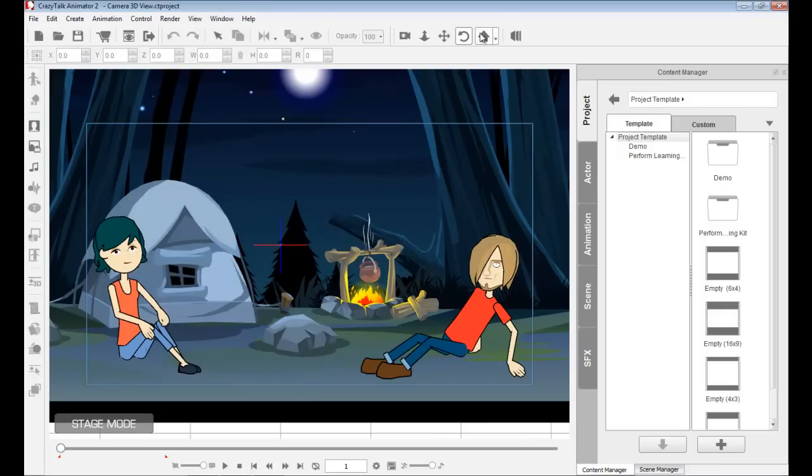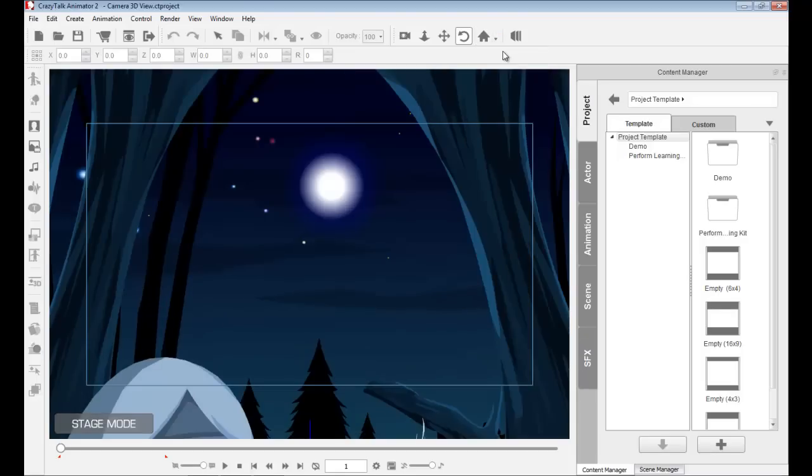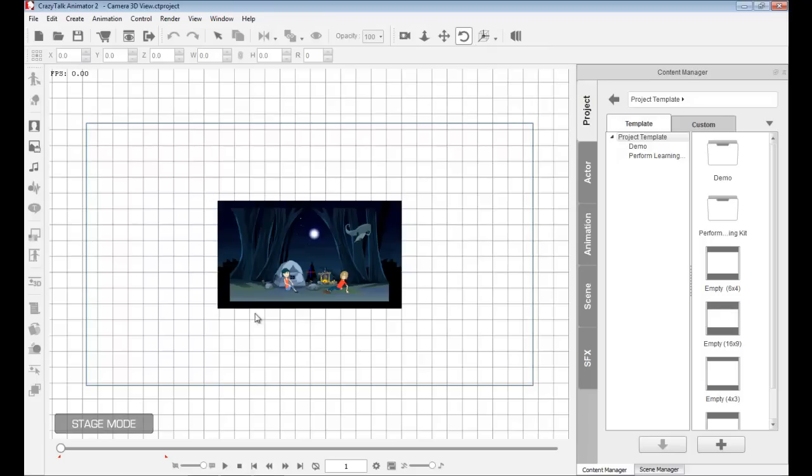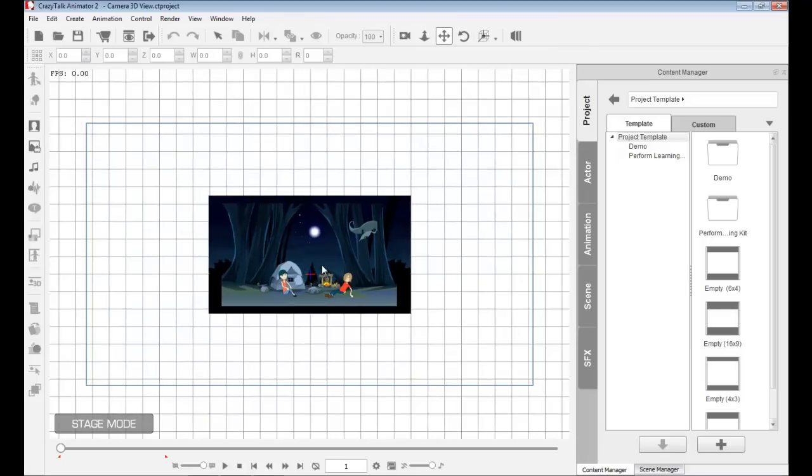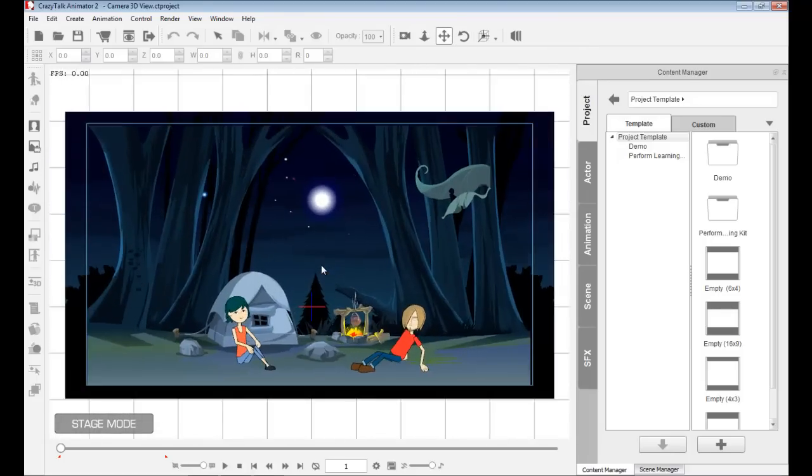So then we have home. Here we have reset, focus object, and focus all. If I click on reset, this will take me to the middle of that project, which in this case is this area here. If I go to focus all, this will take me all the way out where I can see the entire stage inside Crazy Talk Animator 2.